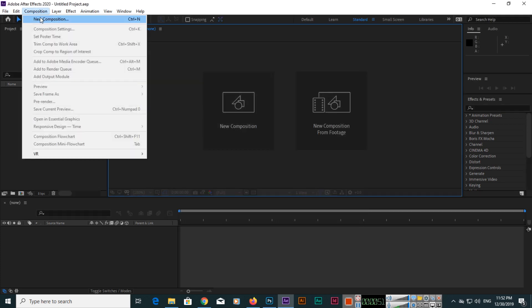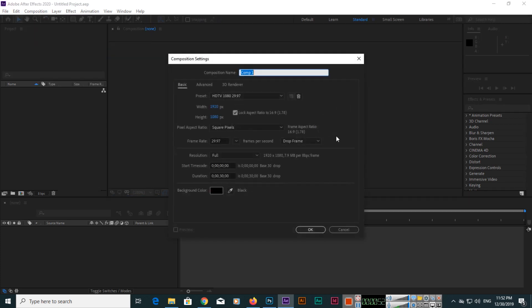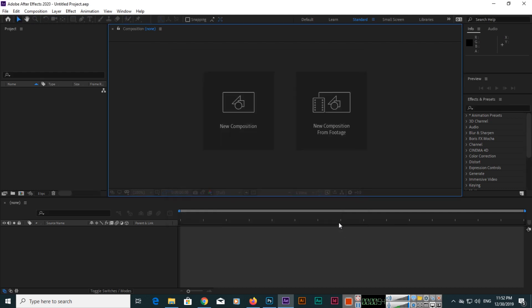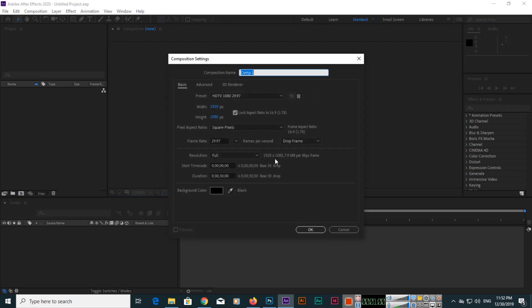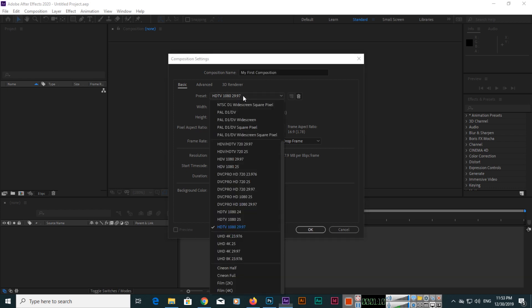Or you can press Ctrl+N if you are a Windows user and Command+N if you are a Mac user. Now here you can type the composition name, like 'My First Composition'.